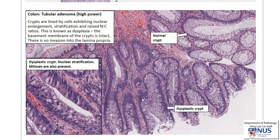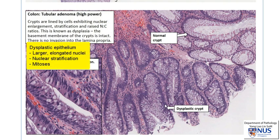As opposed to these crypts, where you can see that the nuclei are taller or longer and they occupy a greater proportion of the cell. At even higher power, the nuclei are elongated — almost cigar-shaped. The nuclei are not just located in the basal part of the cell, but also in the middle part of the cell and even close to the luminal surface. We also see mitotic figures, and all these are features of dysplasia.